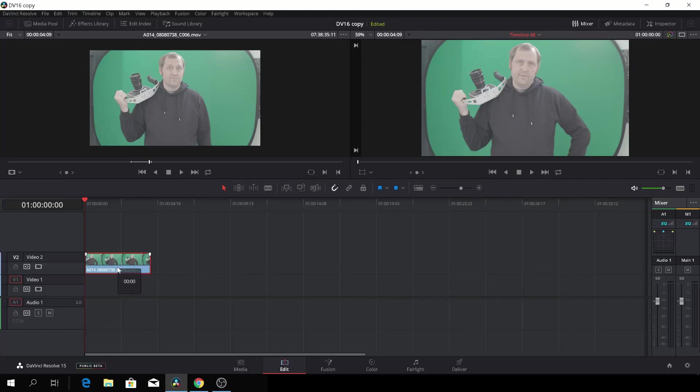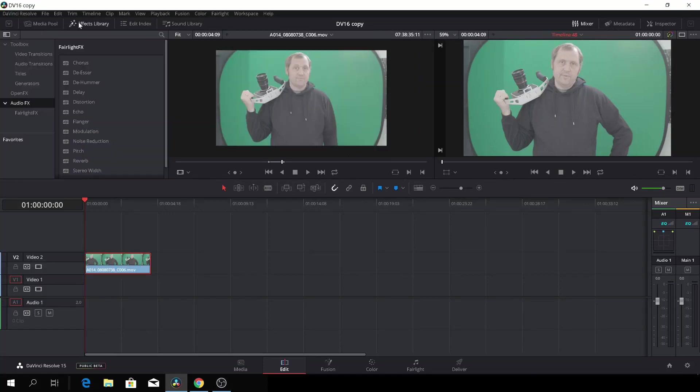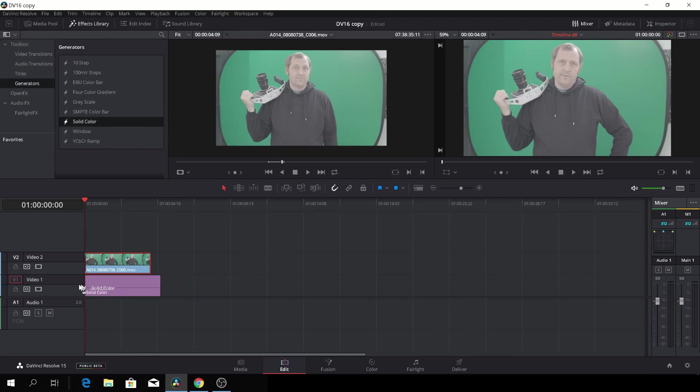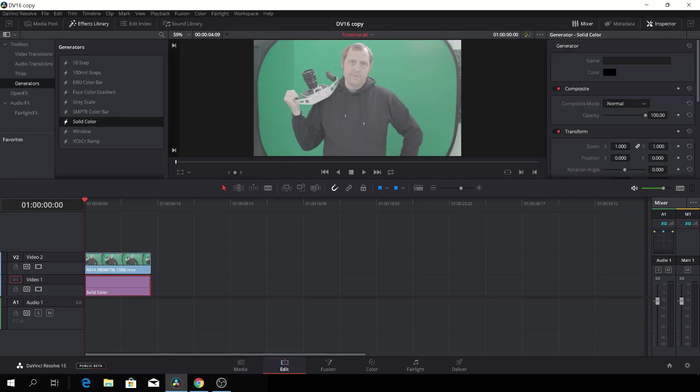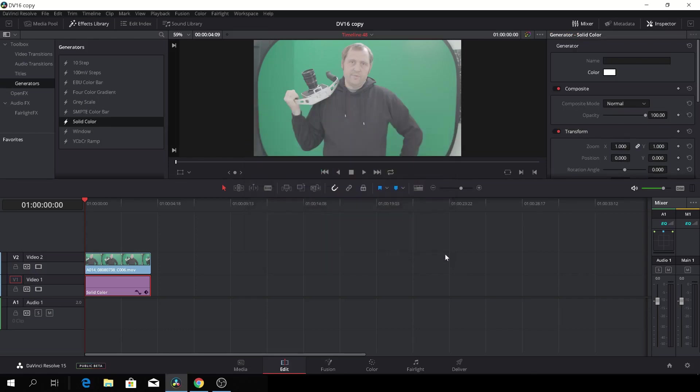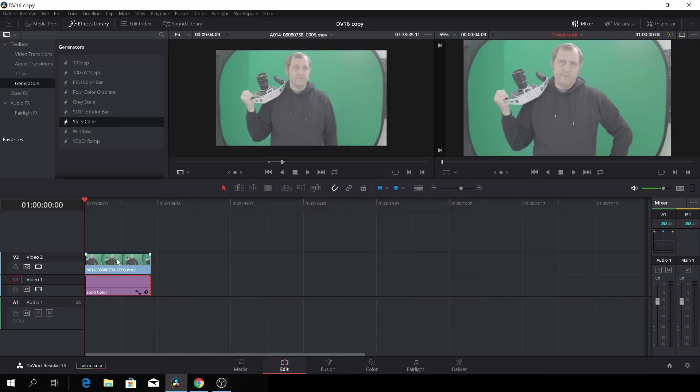So let's start out by just lifting our green screen clip up here. And let's go to the effects library and go to generators. And let's pick a solid color and put that underneath our green screen clip. I'll just adjust that quickly. And then I'll just click here and go to the inspector. And I'll change the background color to white. Just like that. And I'll just turn away the inspector.